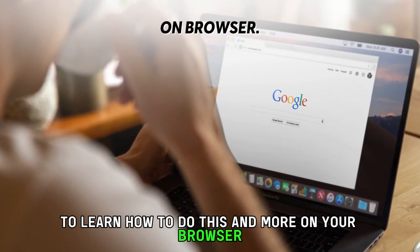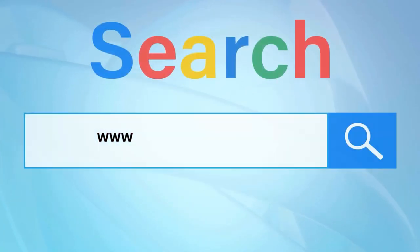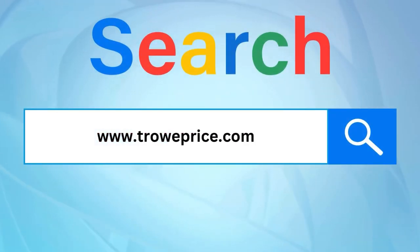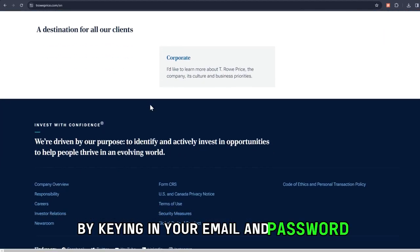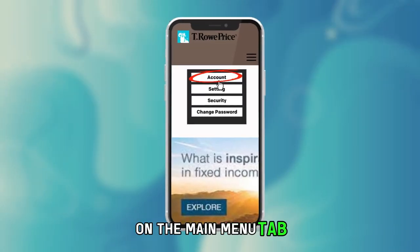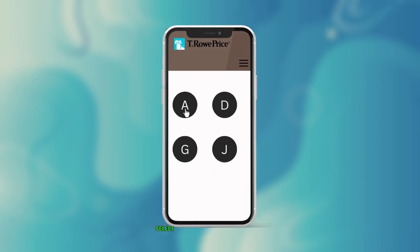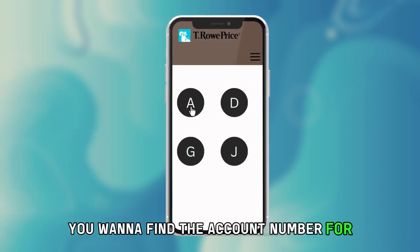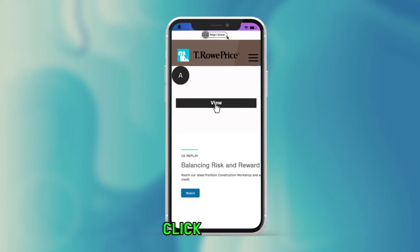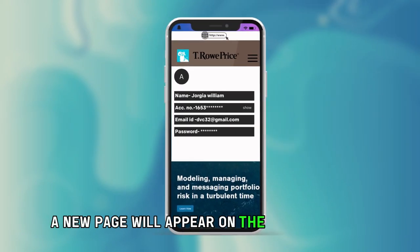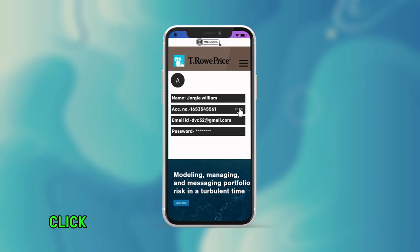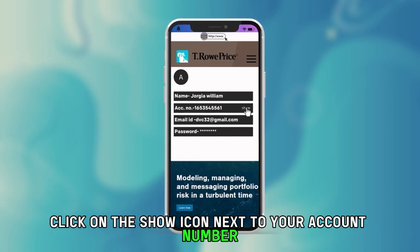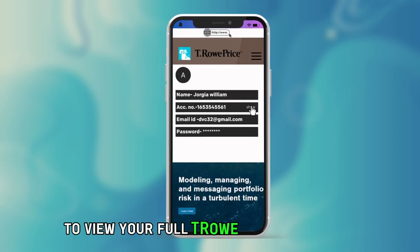On your browser, using your preferred browser, go to www.troweprice.com — the link is in the description. Log into your account by keying in your email and password. On the main menu tab, select Accounts. Select the account you want to find the account number for. On the account page, click on View. A new page will appear on the screen with a list of all relevant account information. Click on the Show icon next to your account number to view your full T. Rowe account number.